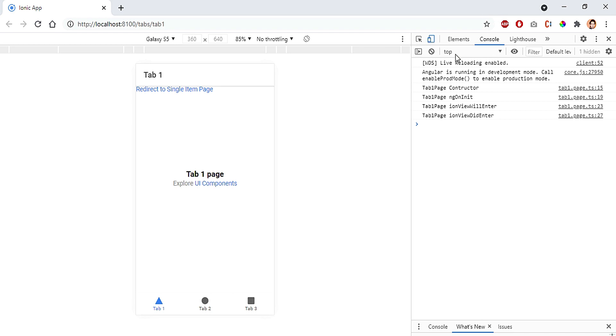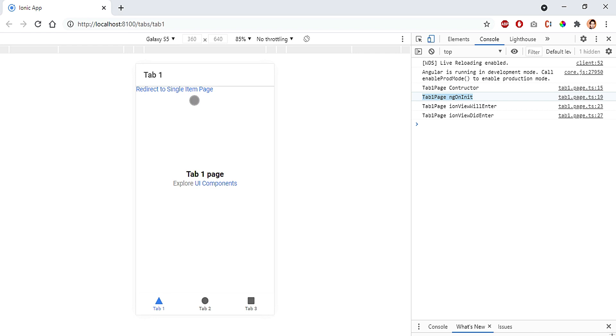Now let's see which one is getting called first. If I open up my console, you can see tab one page constructor is called first and then ngOnInit is called. So whatever I said is true, I have proved it.